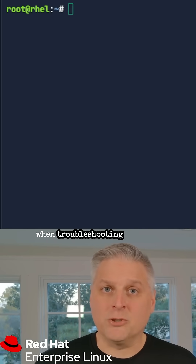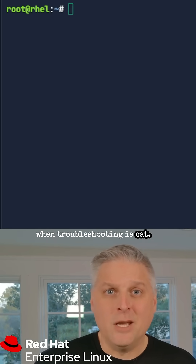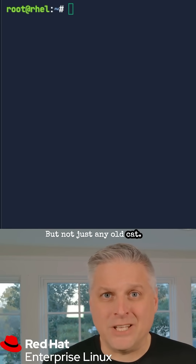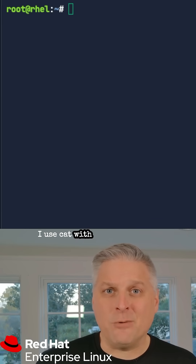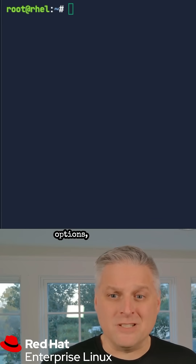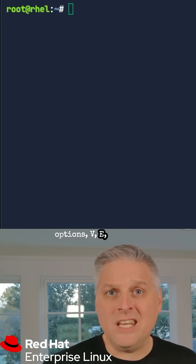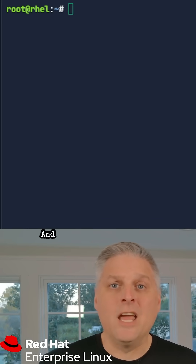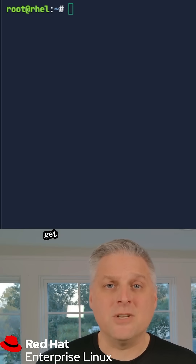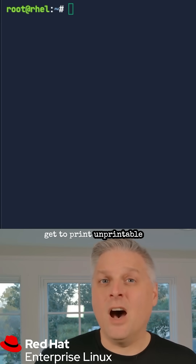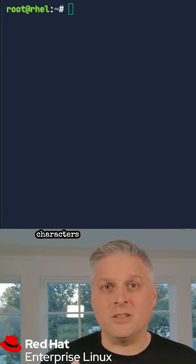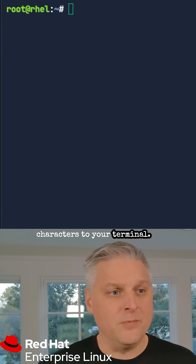One of the commands I use when troubleshooting is cat, but not just any old cat — I use cat with the following options: v, e, and t. What that means is you get to print unprintable characters to your terminal.